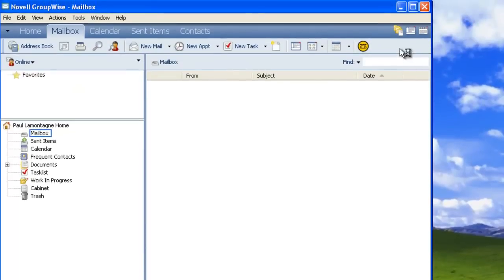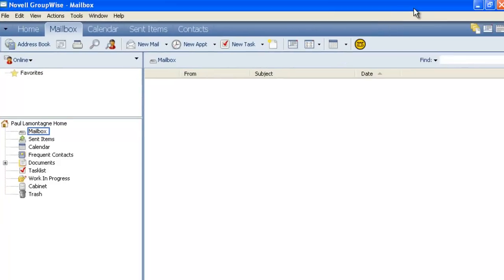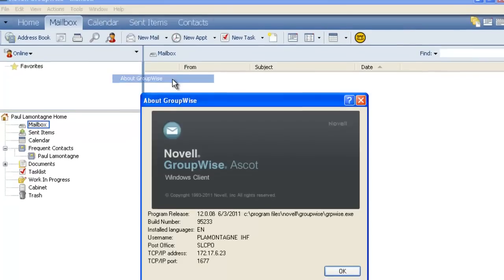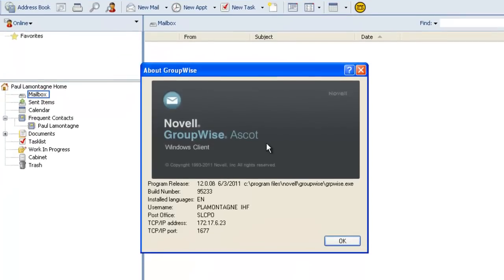And then we get the new client. So from first look, the look and feel has not changed in terms of look of the client. Let's just go to the help. About GroupWise. We'll notice again the coloring of the branding. It's our versioning and it's a beta. The build number. And all of the relevant information.